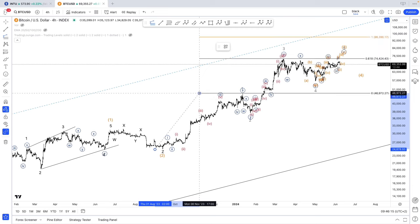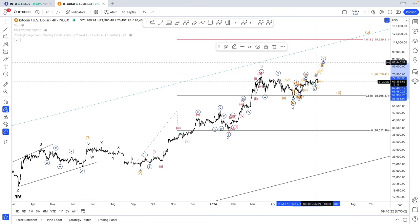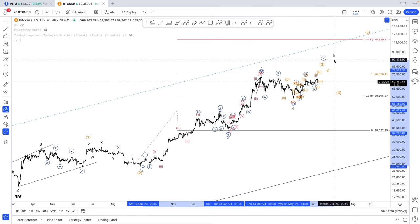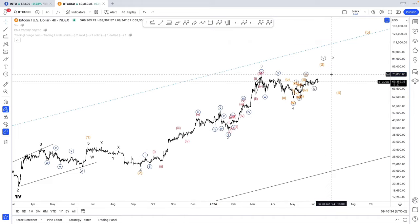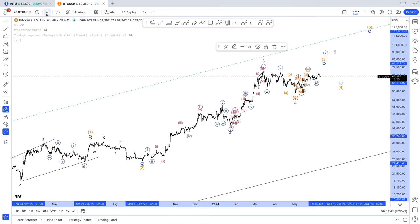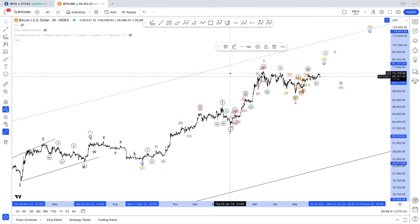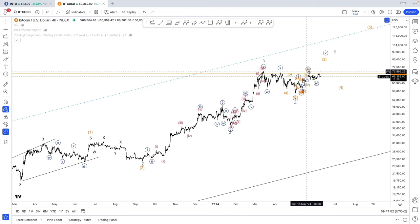Wave minor three is shorter than minor one, hence wave five must be shorter than minor three. We do have 1.618 intermediate three against one at 80,000, and I am expecting resistance at 80,000. However, to get to 80,000 we need to first break above 72. As you can see, 72 has been acting as resistance — we need to break above 72 and then we can aim for 80,000.